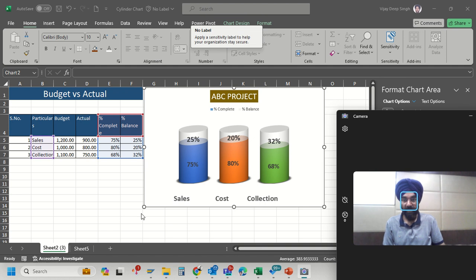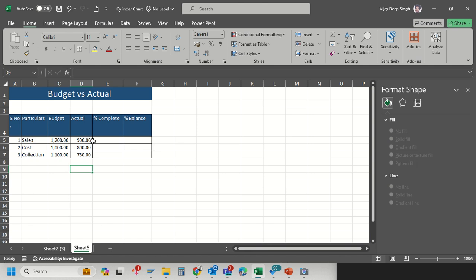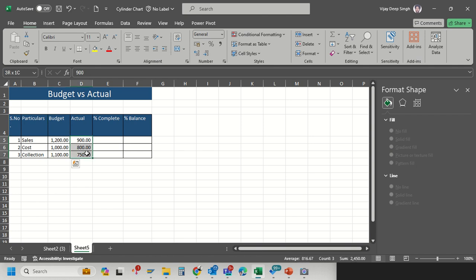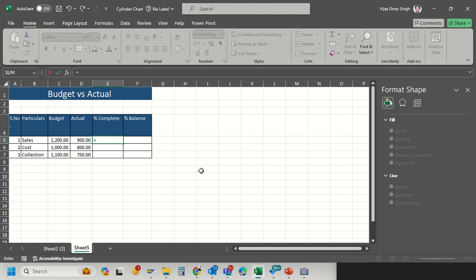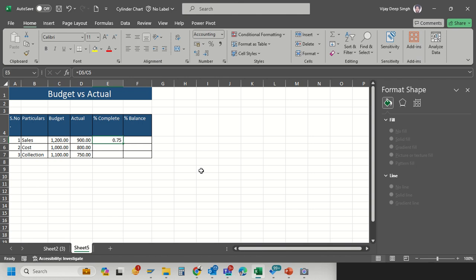This is my sample database where I have some budgets for the sales, cost, and collection, and this is the actual done data. For the chart preparation I have to calculate the percentage of completion. The percentage of completion is actual divided by budget, so I get 75.